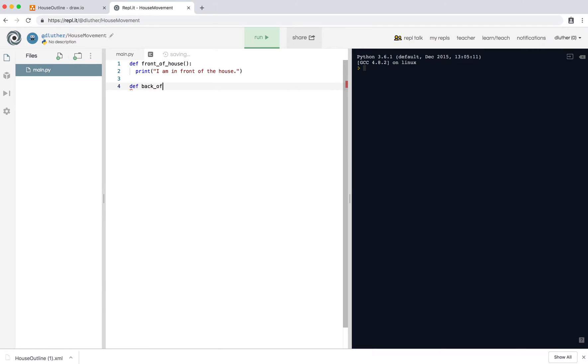So def, back_of_house. So again, open bracket, close bracket, colon, enter, print.